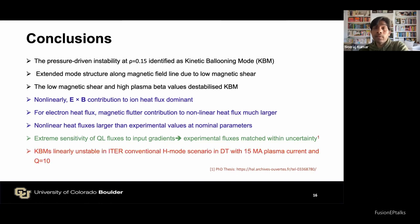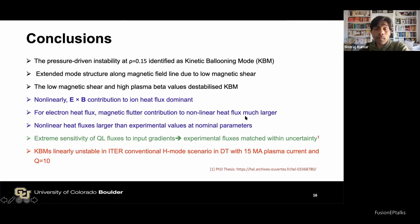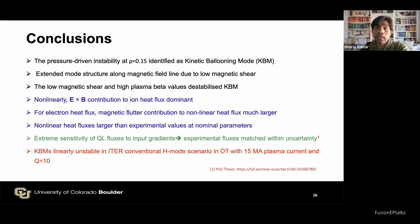From nonlinear simulations, ExB contribution to heat flux is dominant, but for electron heat flux there is a significant magnetic flutter contribution with opposite sign in the nonlinear phase. We extended this preliminary study to the ITER case and found that KBM is also linearly unstable in the ITER conventional H-mode scenario in DT with 15 MA plasma current. There are many things not covered here that are present in my PhD thesis, which is available online. Due to time limits, the impurity/tungsten study was not completed, but a new PhD student will be hired for this work.